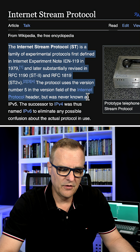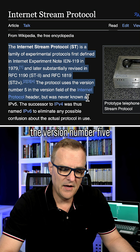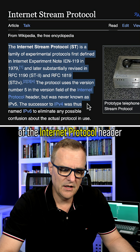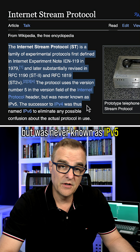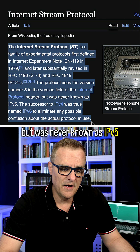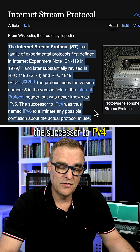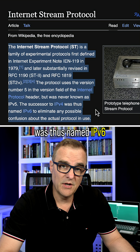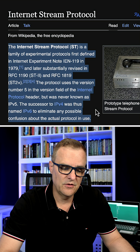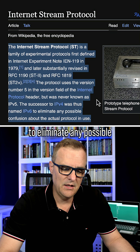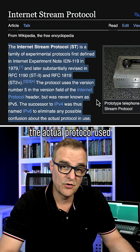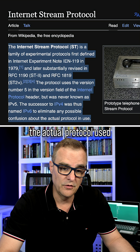The protocol uses the version number five in the version field of the internet protocol header, but was never known as IPv5. The successor to IPv4 was thus named IPv6 to eliminate any possible confusion about the actual protocol in use.